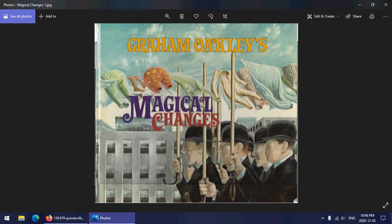Graham Oakley's Magical Changes is an interesting little creation. As you can probably tell by the cover, what's most interesting about it is this is a book that draws very, very deeply out of the surrealist traditions.